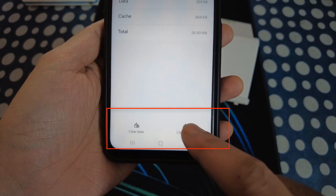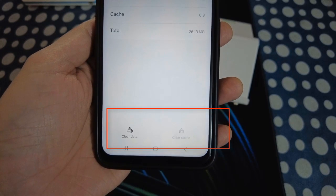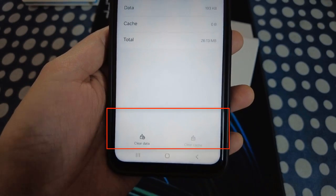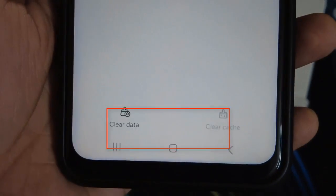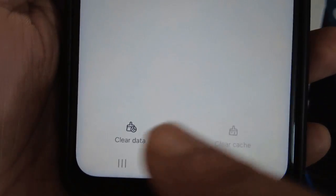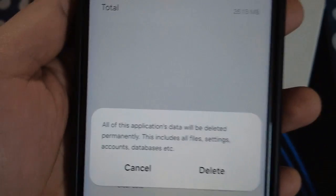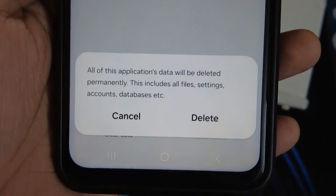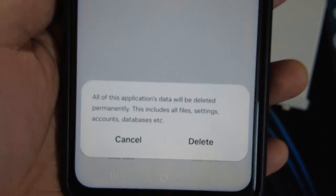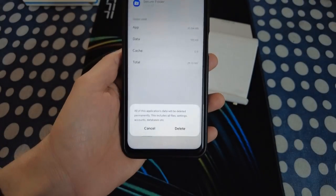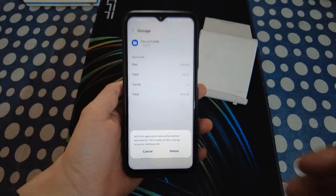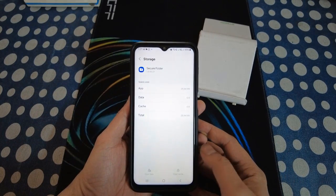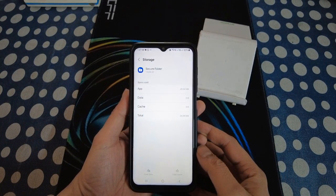Tap on Clear Cache, then tap on Clear Data. We are doing this because we are going to delete the stored password which was previously stored and we were not able to proceed. Now tap on the Delete option. Okay, it's done.